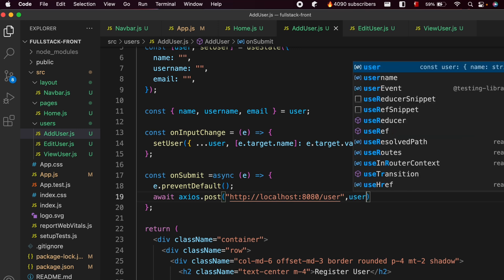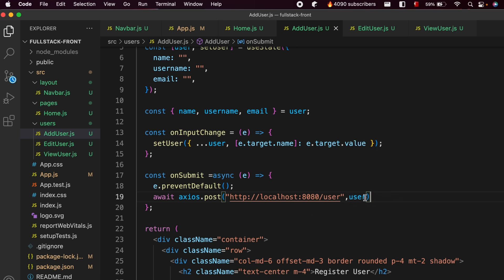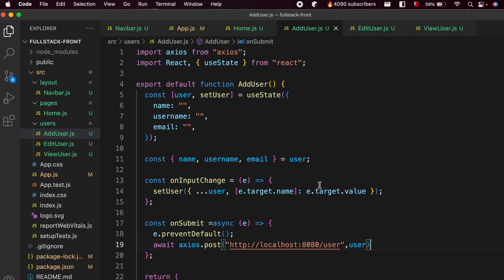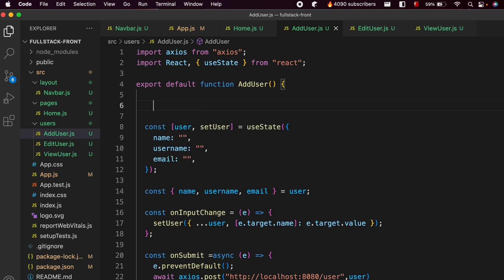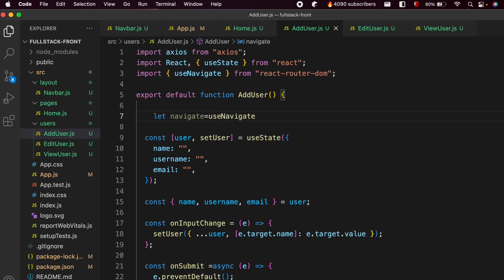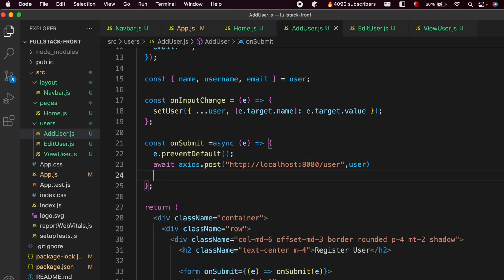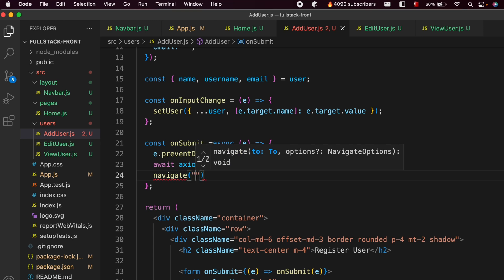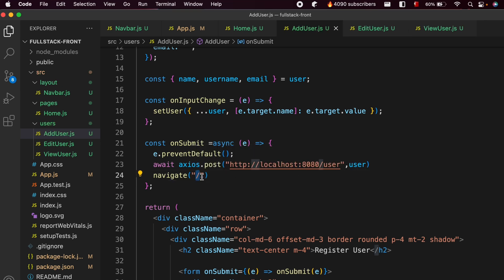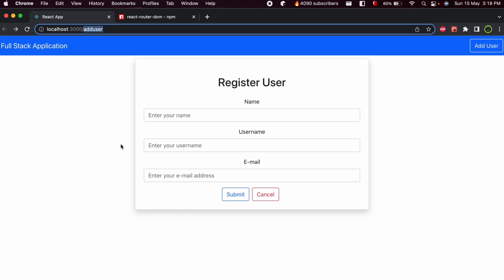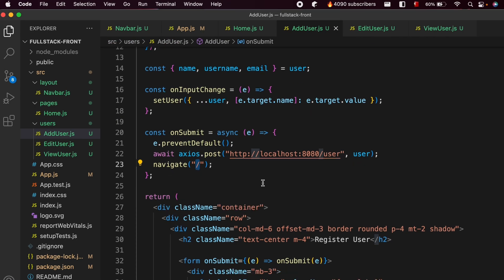We pass the user information as the second argument. Once we click submit, we want to navigate to the home page. For that we use useNavigate from react-router-dom — type let navigate and assign useNavigate to it. Then call navigate('/') after the post to redirect to the home page. Save the application.